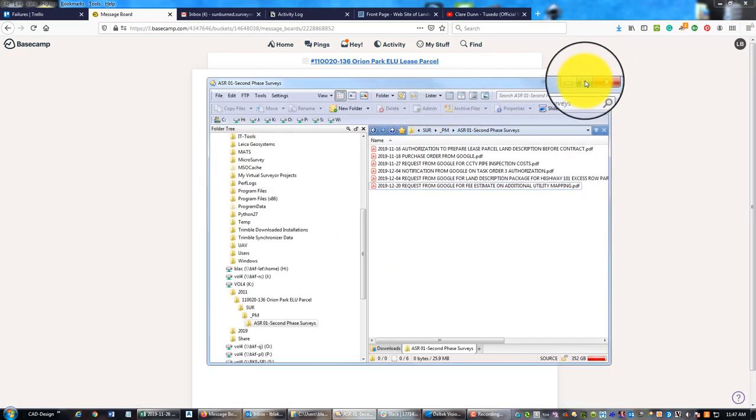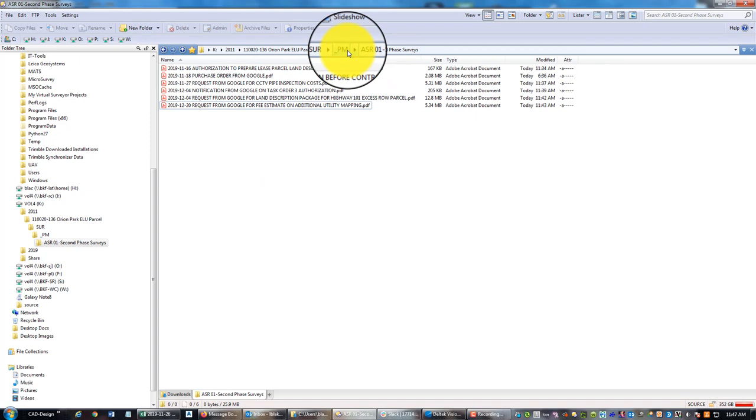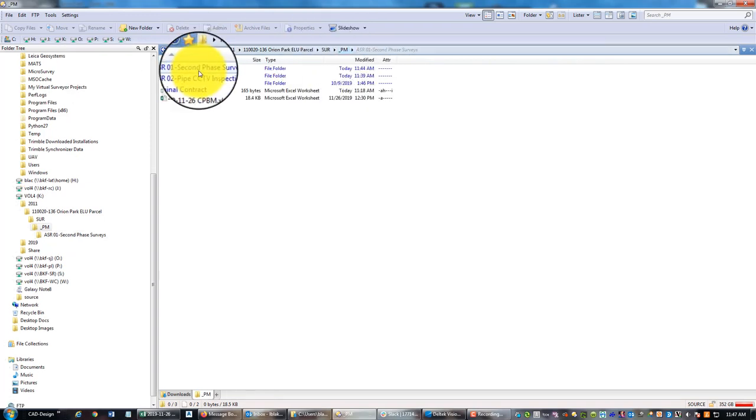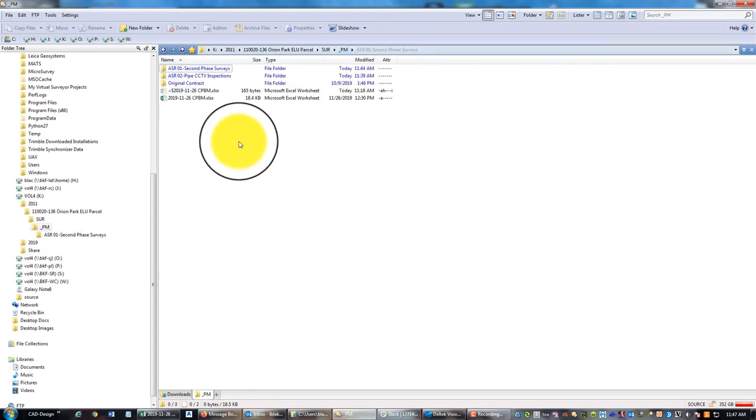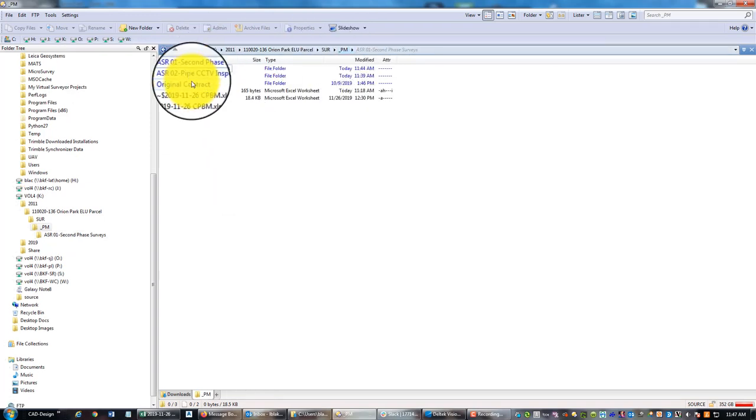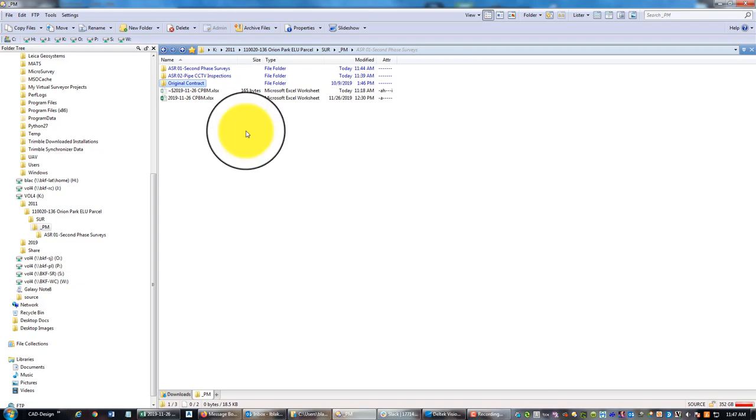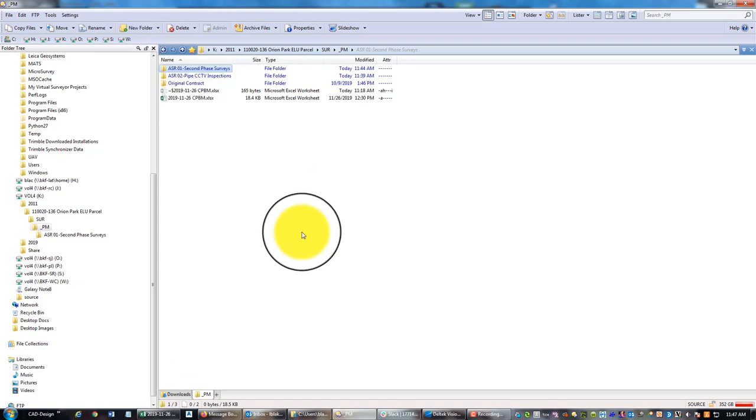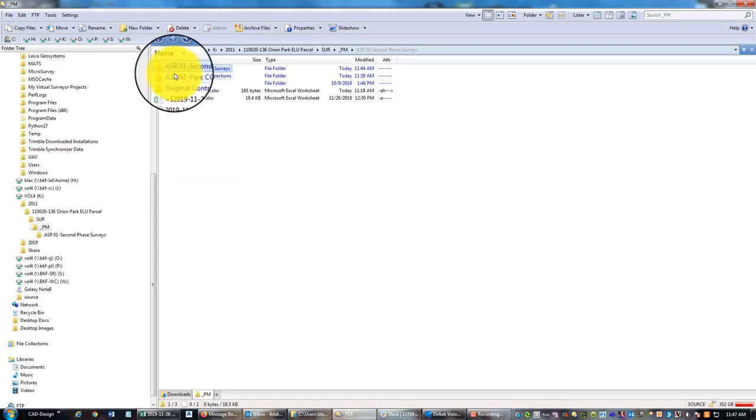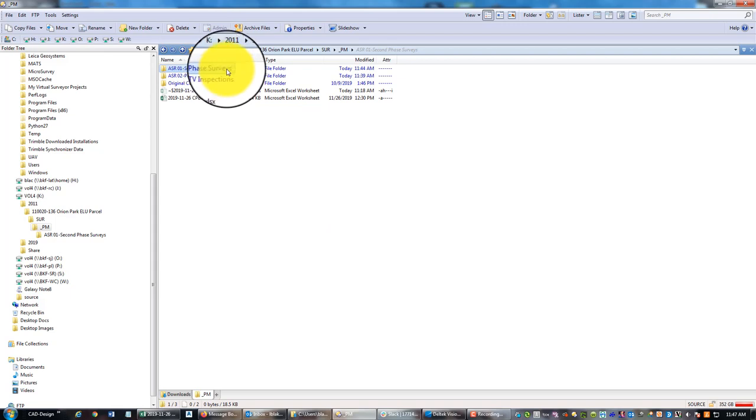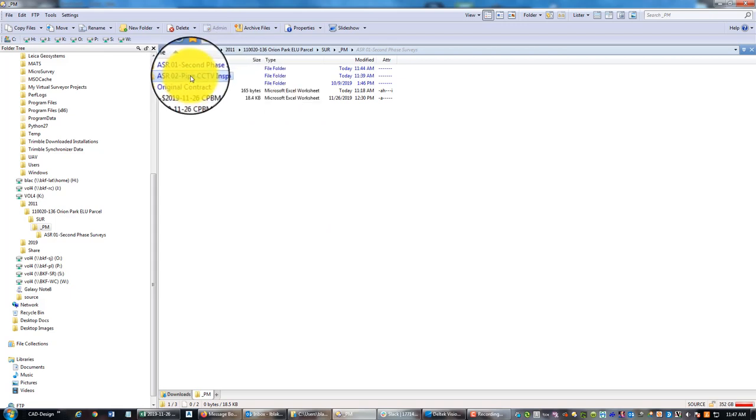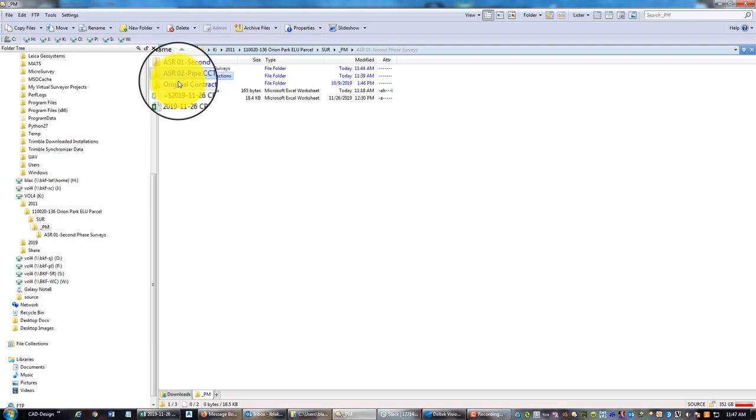I have in my project folder here under the project management subfolder - on this project I've got the original contract work which is complete, I've got the second additional services request which is the phase two surveys that we're working on right now, and then they've asked for some additional work.